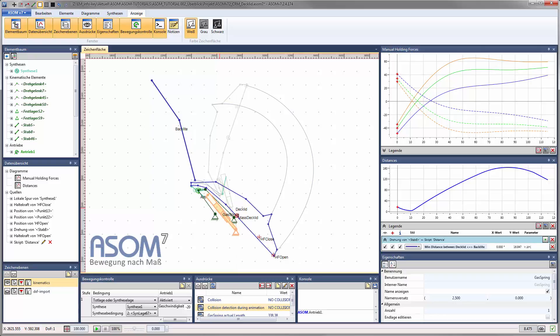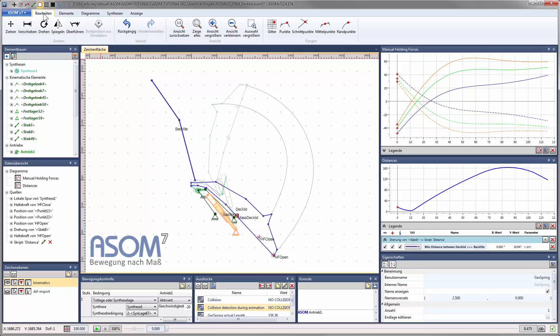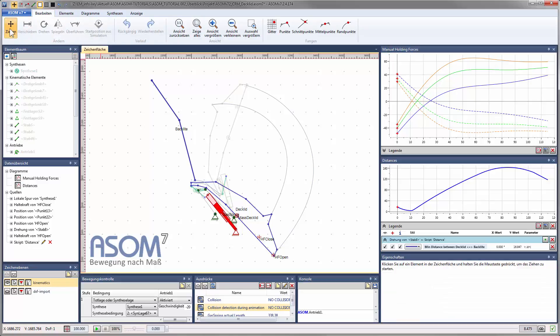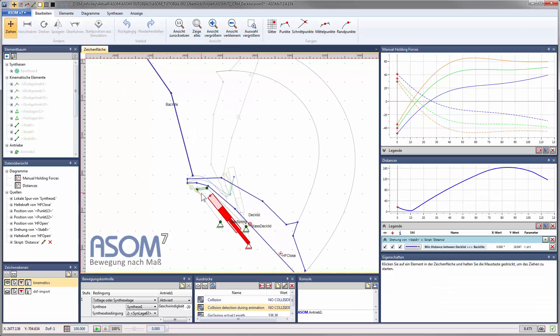For your first trial runs with the software on your own, I recommend downloading the example project as mentioned in tutorial 1. You can then, for example, move individual points with the feature drag.